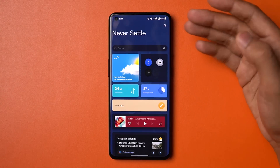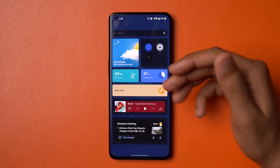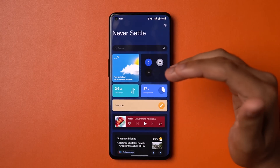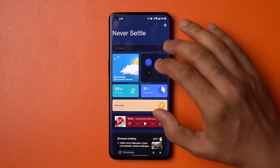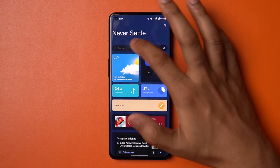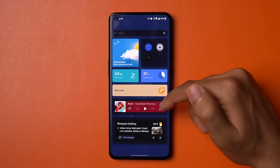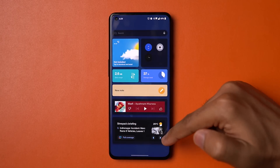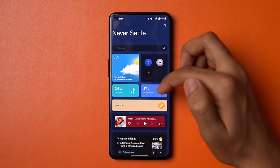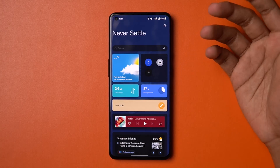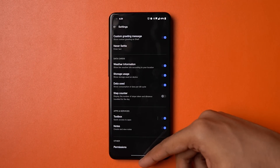Next you have the shelf, accessible by swiping down from the top right corner only. You have OnePlus-specific widgets that can be populated here — unfortunately these widgets cannot come to your home screen, they are shelf-specific only. You can customize the text and add widgets like a YouTube Music widget, Google News widget, data usage, data storage, and OnePlus Notes. You can customize those from this menu.